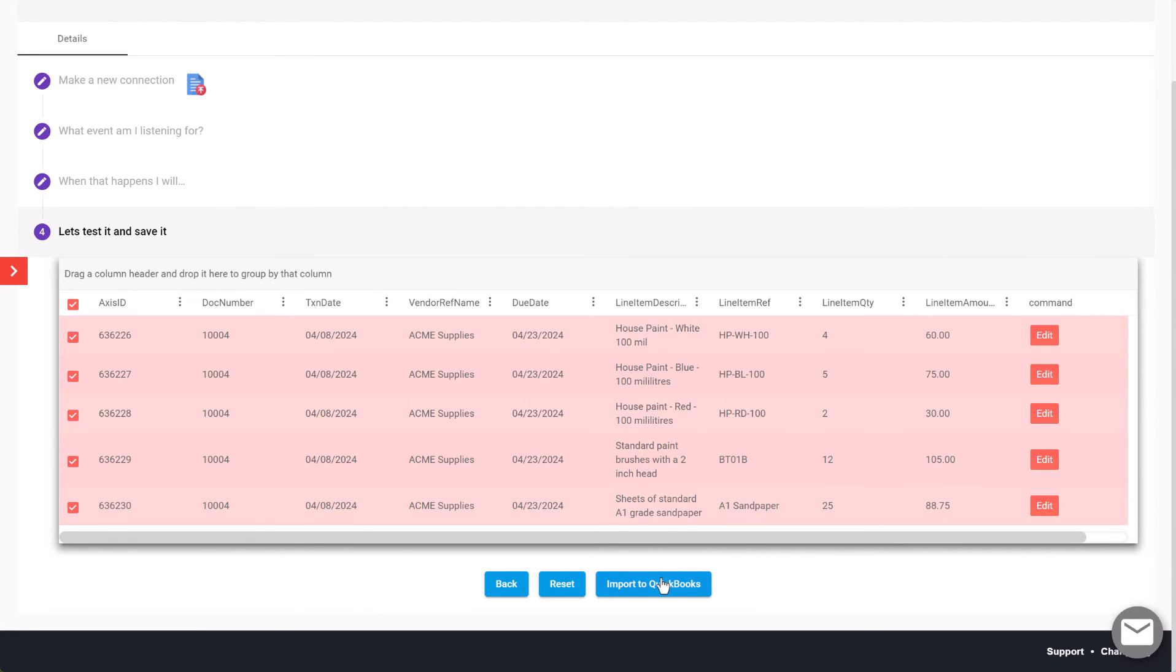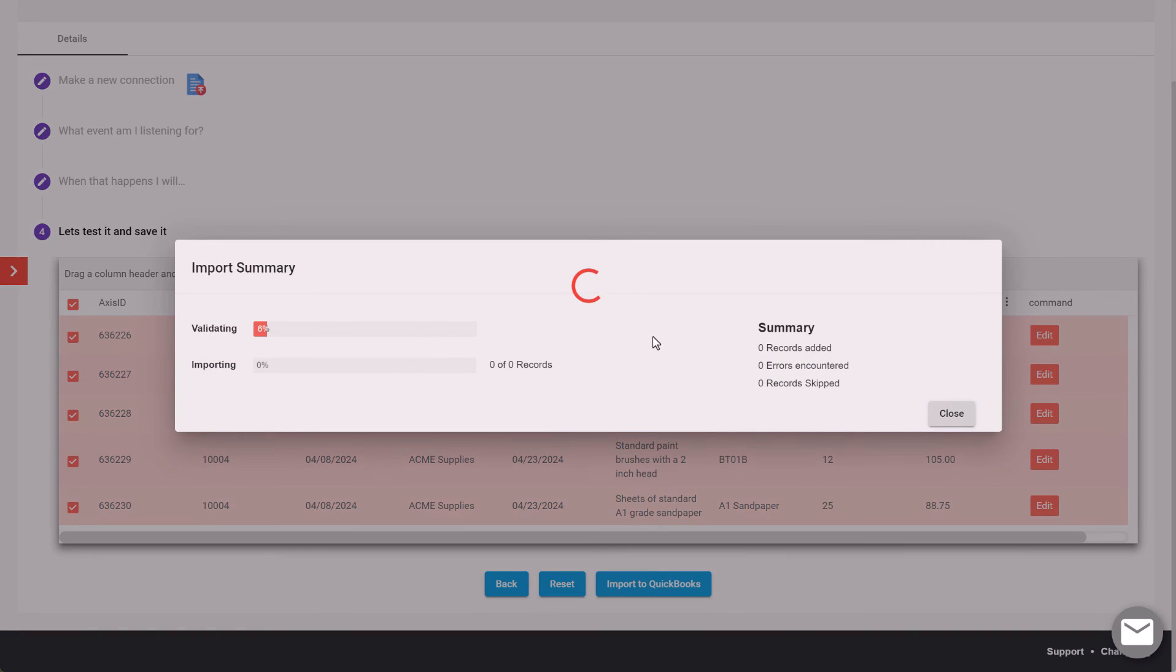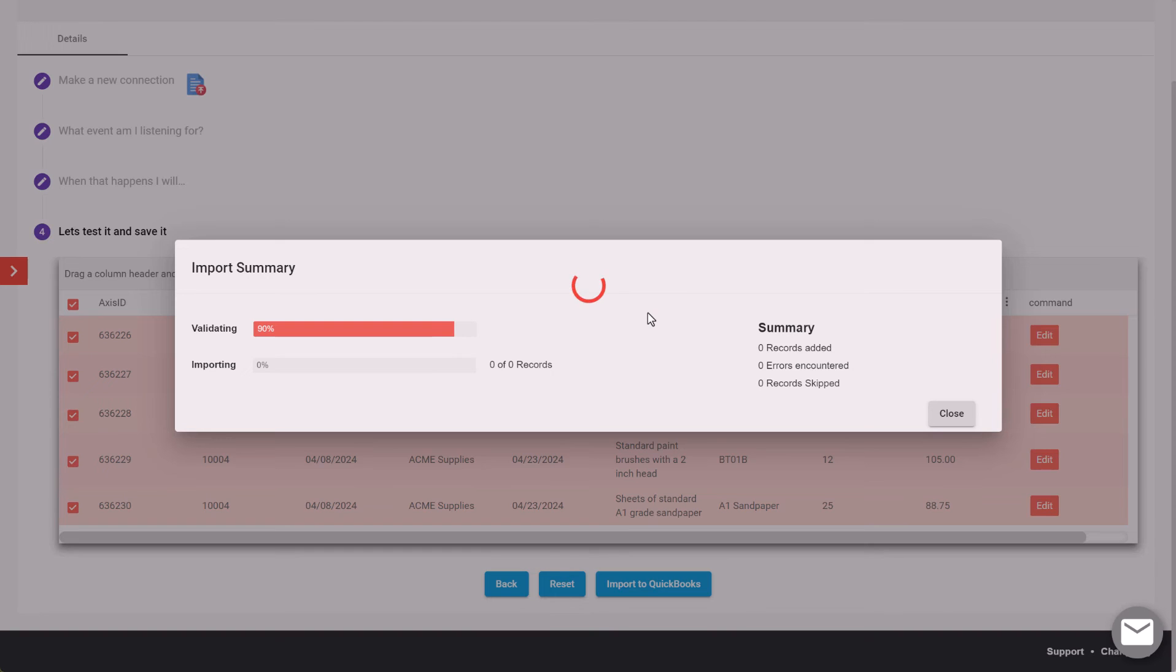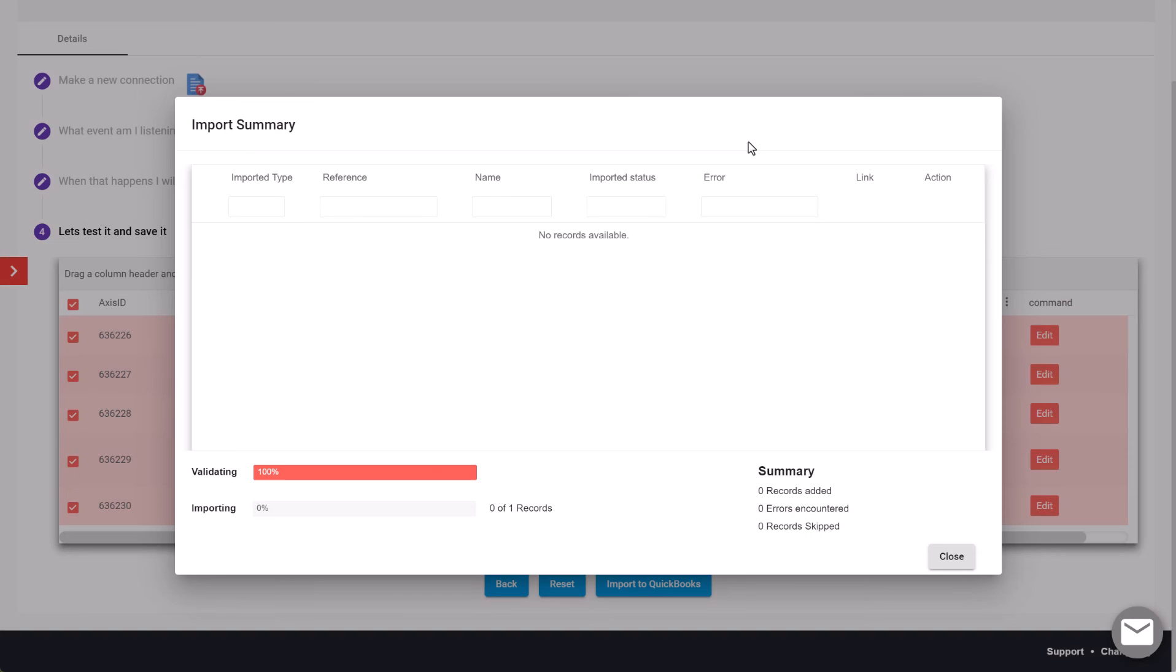Access will validate that data to make sure it's in the correct format and then begin the process of uploading that bill detail into your QuickBooks Online company file. You'll get a summary to show that the detail on the bill was uploaded successfully into QuickBooks.